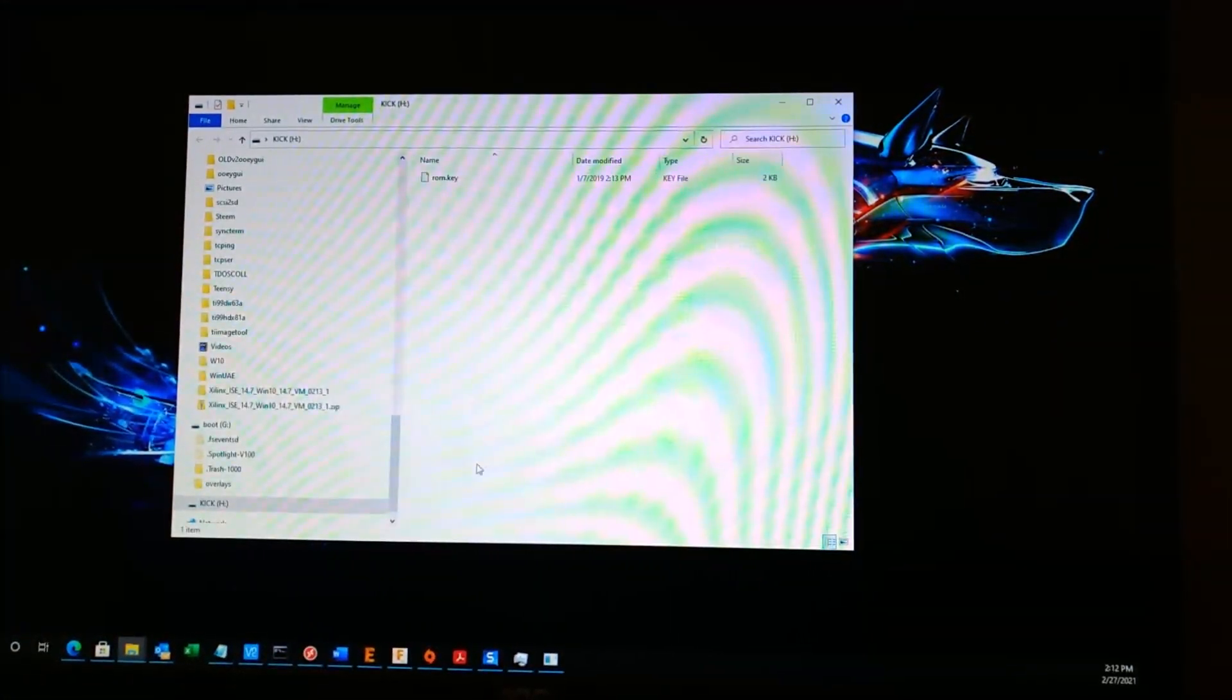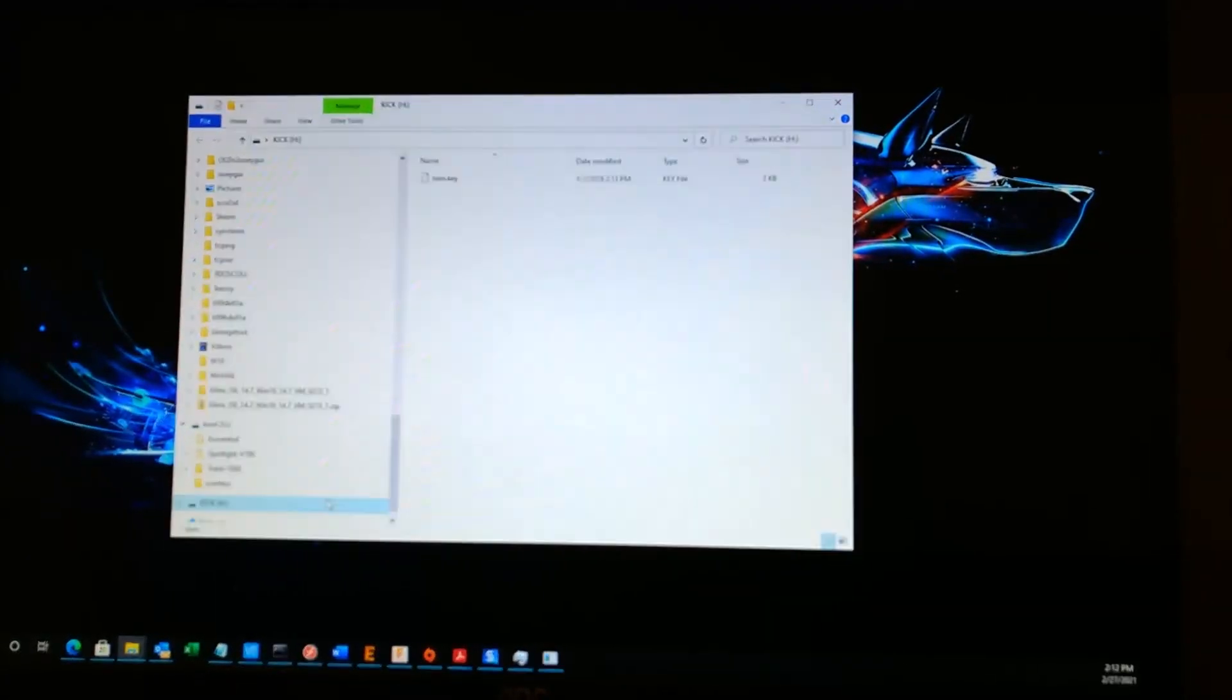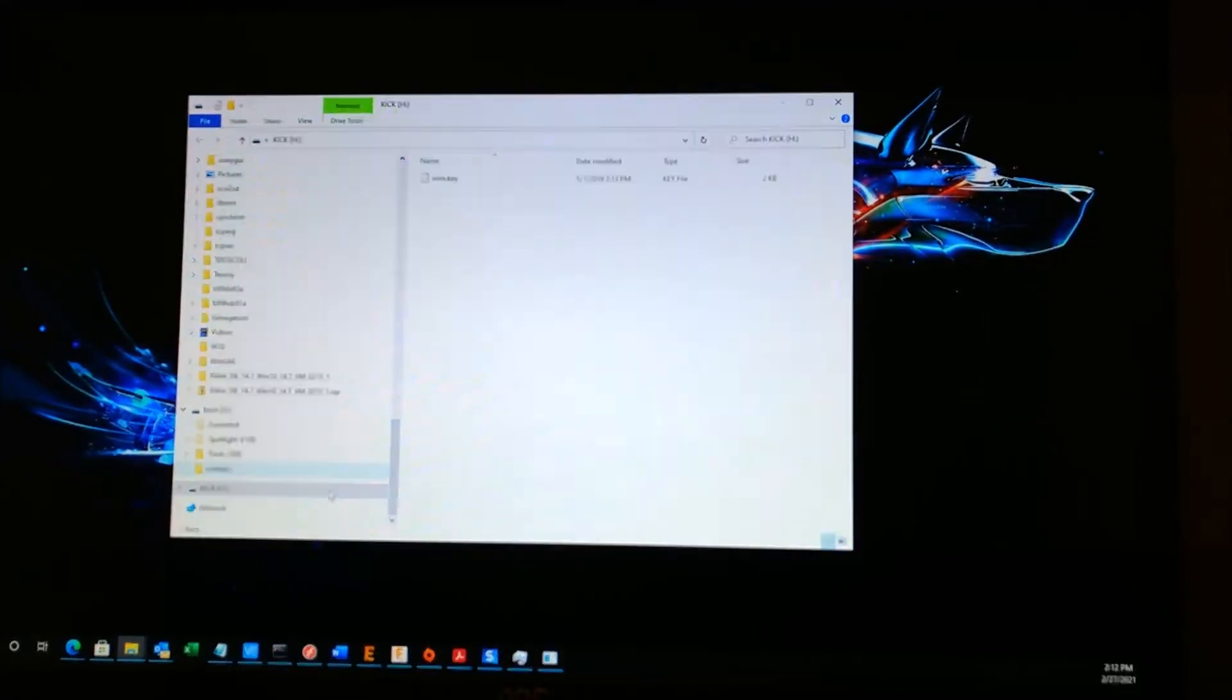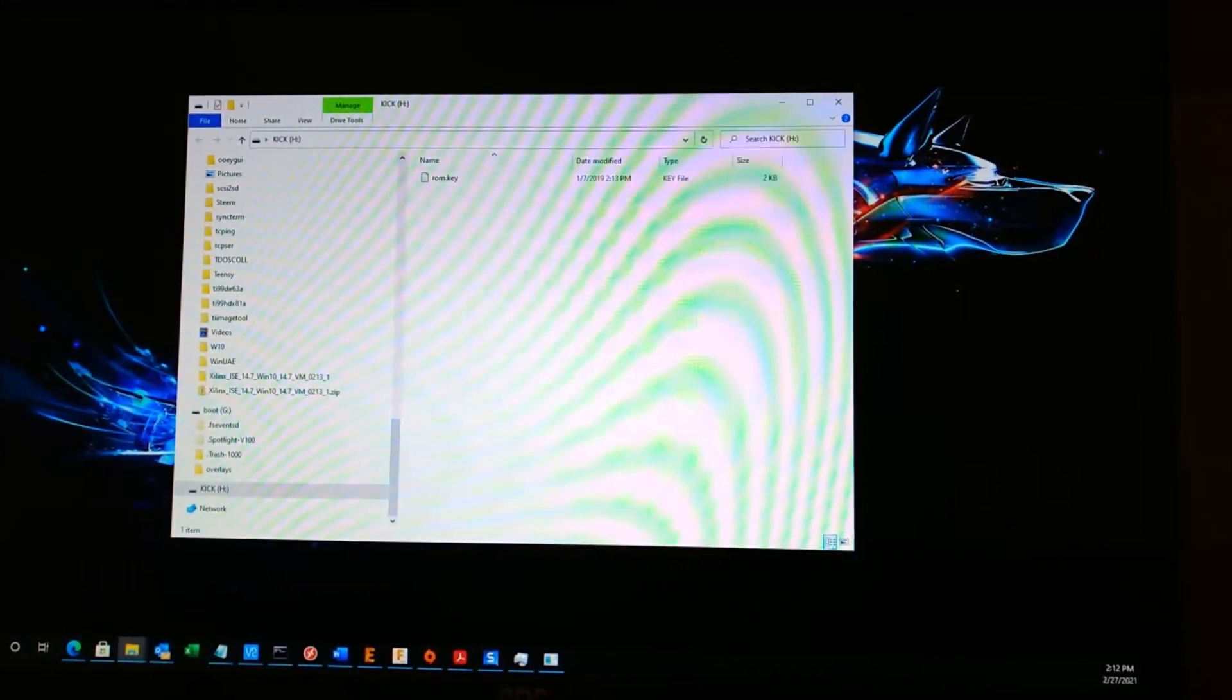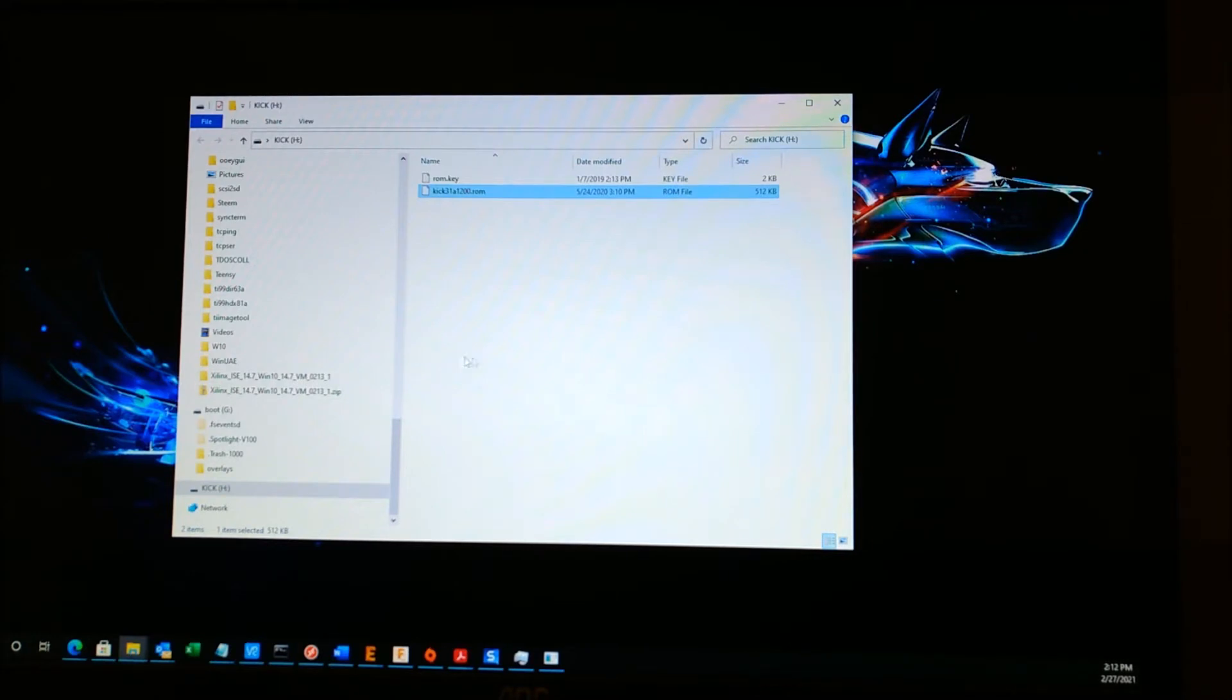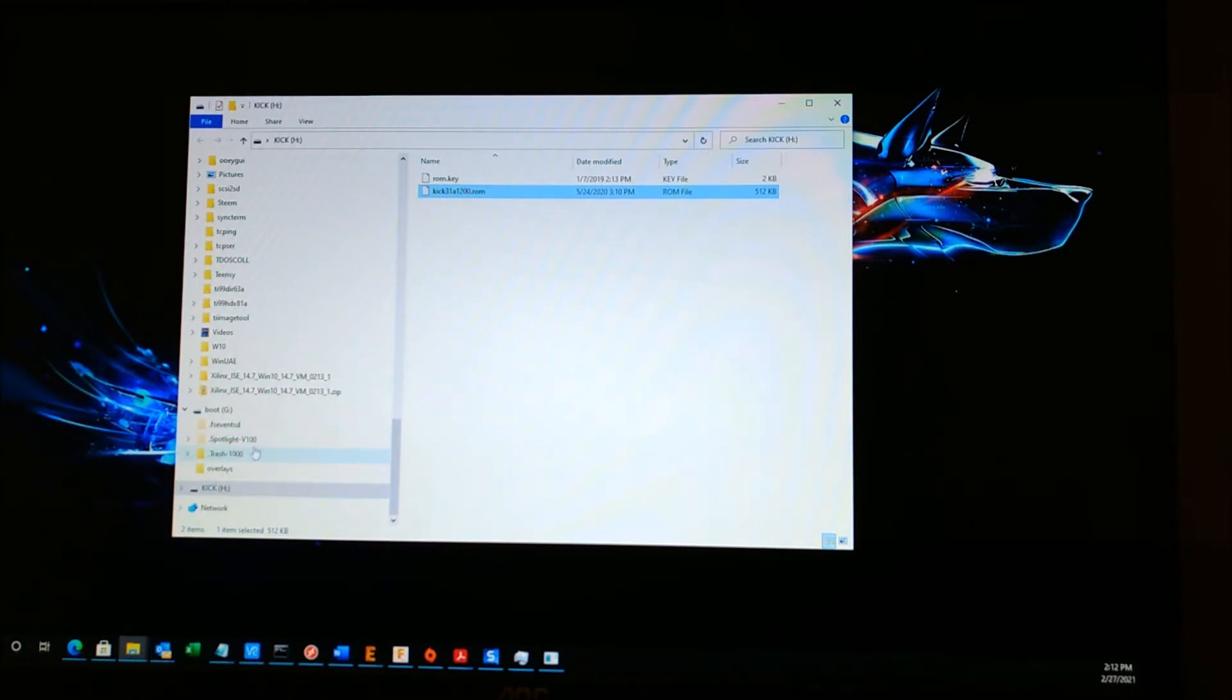So once you have the SD card, you will have a kick volume. This is where our kickstart ROMs need to go. So it's pretty simple. Just copy one over and you'll be done. We're going to take the Amiga 1200 ROM and drop it over. And then we will eject the SD card. As if you don't eject it nicely, sometimes they can corrupt.